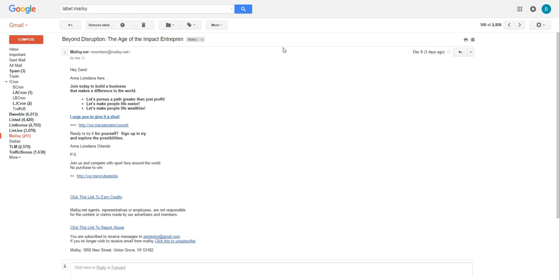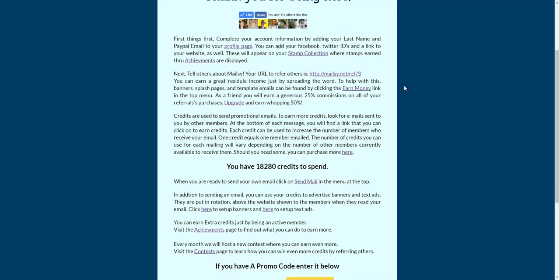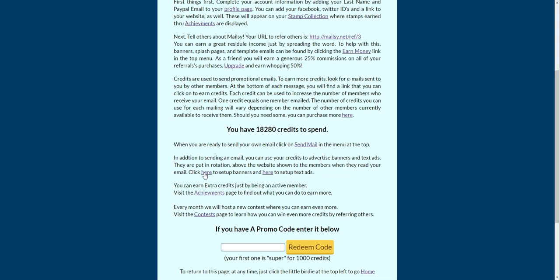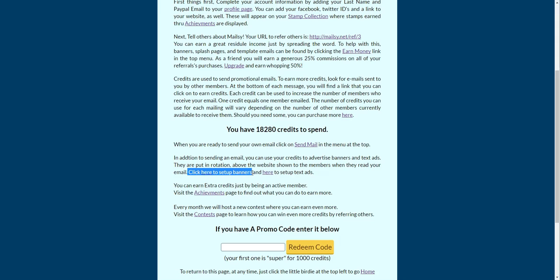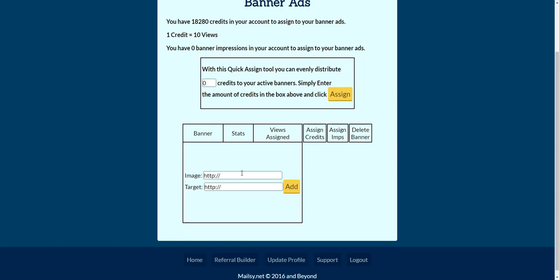The first thing we need to do to set up banners is to log into your account. Here I am logged into my free test account. Next step is to go to the banners section right here where it says click to set up your banners.